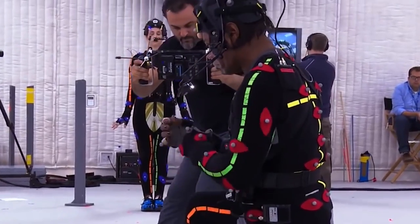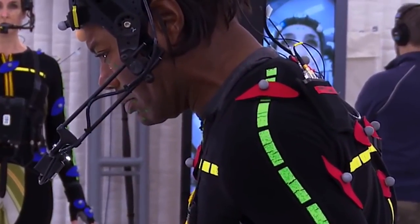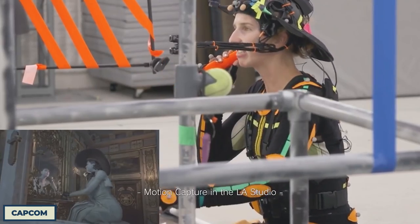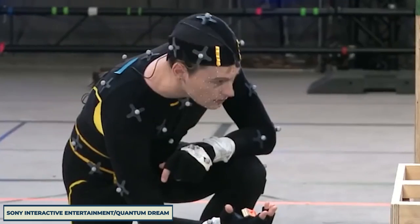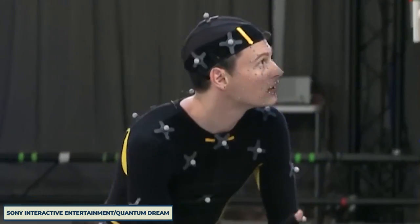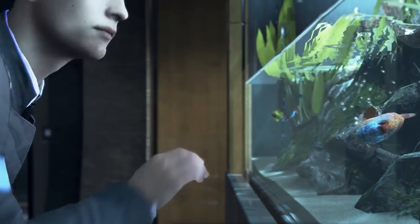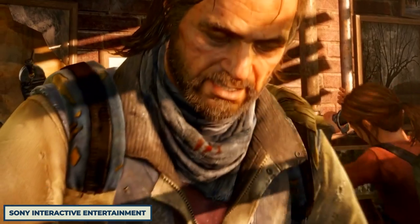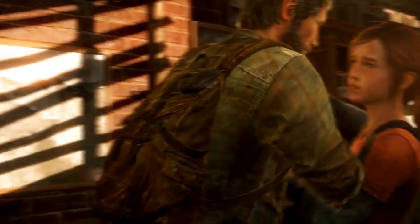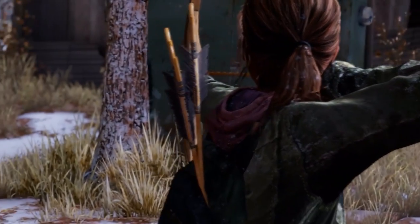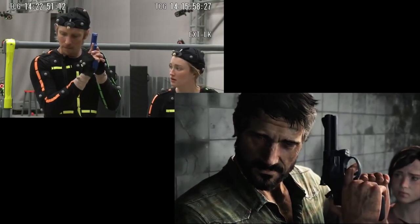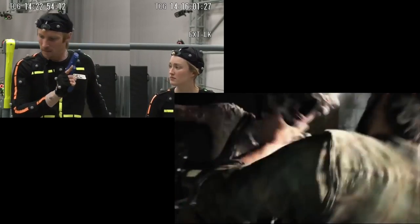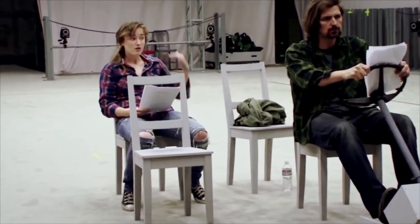Whether that be responding to Christopher Judge's performance as a tormented father in God of War, being creeped out by the unsettling nature of Lady Dimitrescu in Resident Evil 8, feeling for the AI becoming more and more human in Detroit: Become Human, or investing in a pseudo-father-daughter relationship in The Last of Us. Motion capture, without a shadow of a doubt, helped improve the quality of The Last of Us, as it allowed for very real performances and for the actors to help develop the characters they were playing.